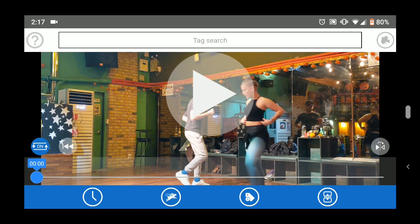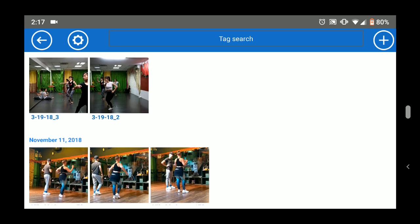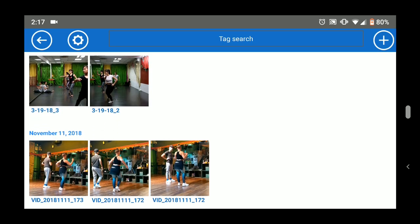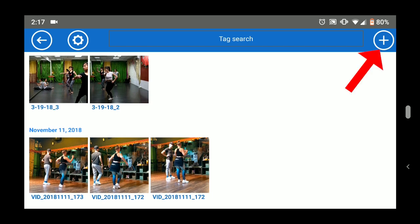When you open AutoReplay, the last video you were watching will be loaded in the playback screen, but let's look first at the video gallery. The Movie Camera button opens the video gallery. AutoReplay will show you only the videos you have added to the app. If you want to import a new video, use the plus button at the top.